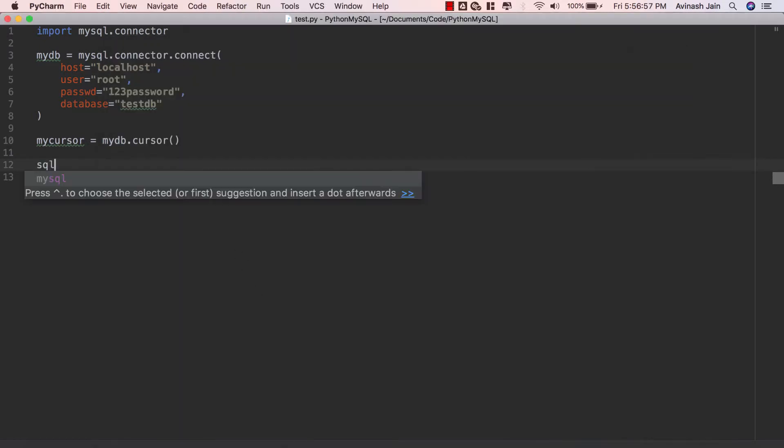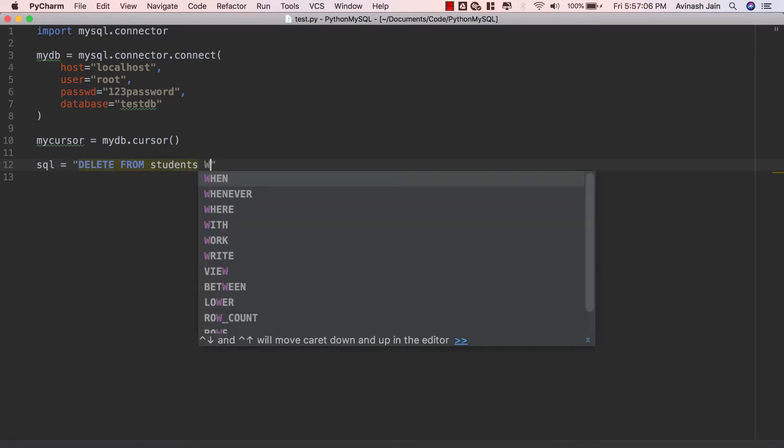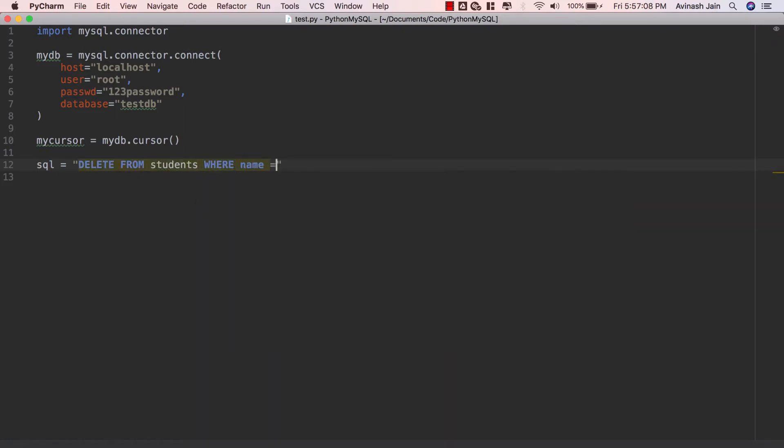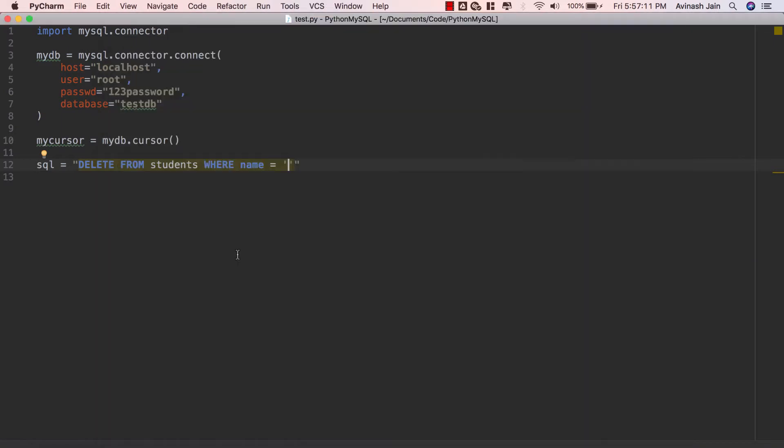I'm gonna say SQL is equal to delete from students where name is equal to Mike in single quotation marks. So SQL delete from students where name is equal to Mike.